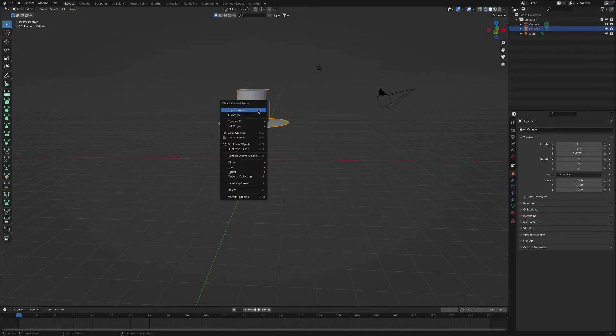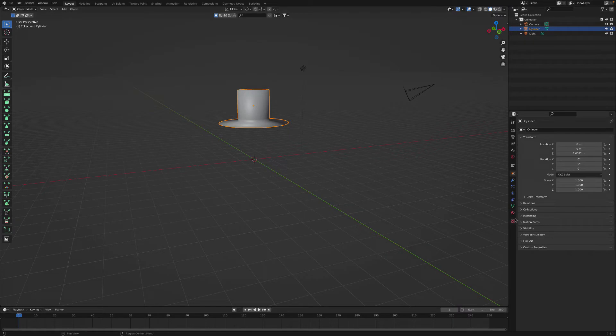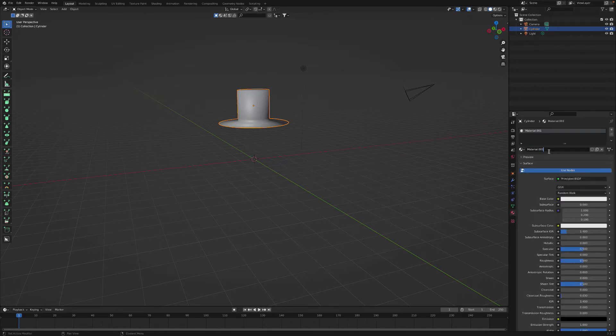So with yours, make it look whichever way you want it to look. It can look wacky, it can look crazy, it's down to you. Let your creativity run wild.